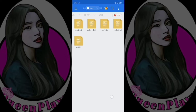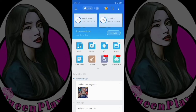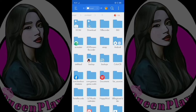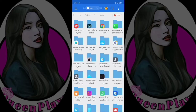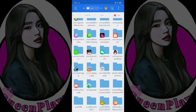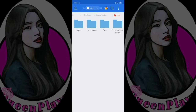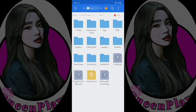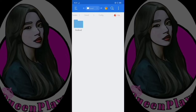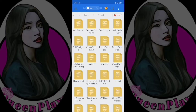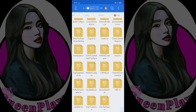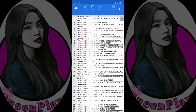Let's paste it to PUBG's config. Go back to internal storage: Android > data > Tencent > files > UE4 game > ShadowTrackerExtra > ShadowTrackerExtra > saved > config > Android, and search for user custom mini. Click edit.